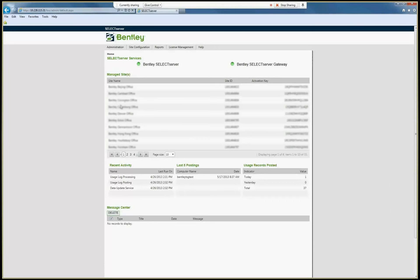So now we connected using an administrator account who has rights to open the administration site. So that's the way you configure select server in such a way that not everyone is able to open the administration side.